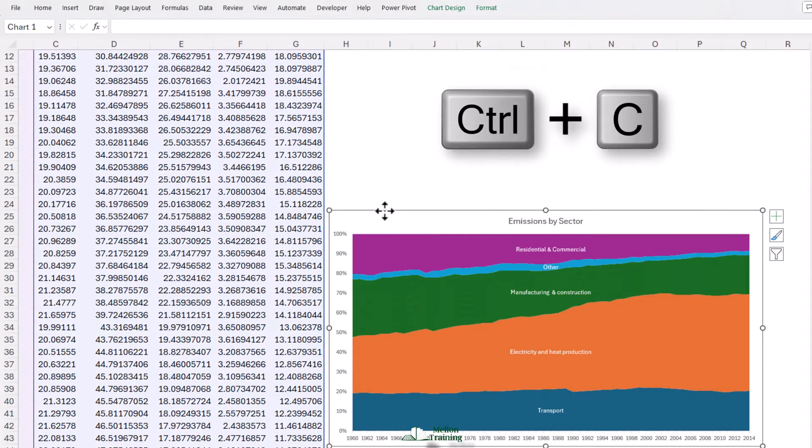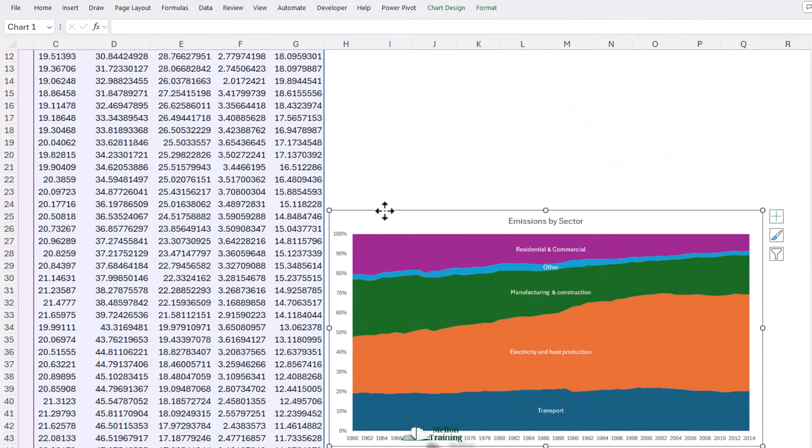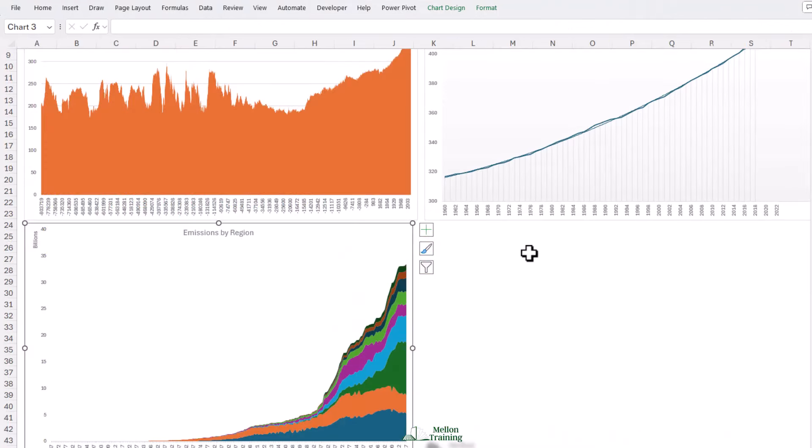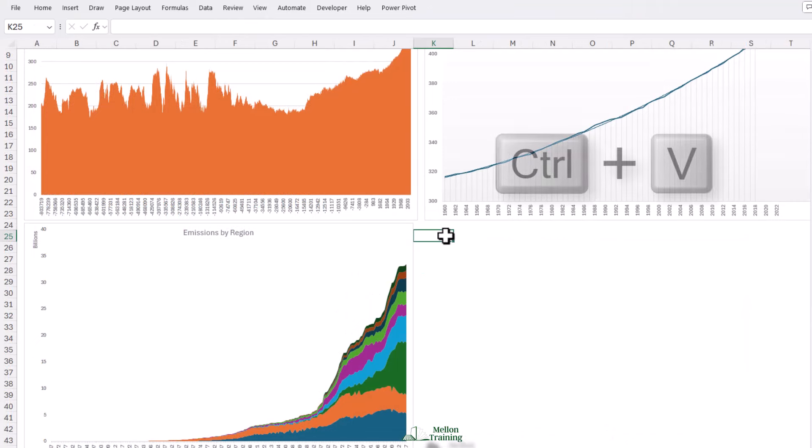Now let's select our whole chart, control C, come back to our line and area chart, and pop it into K25 to complete your emissions overview reports.